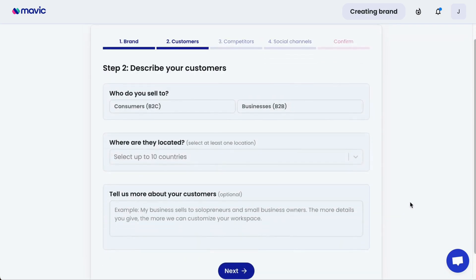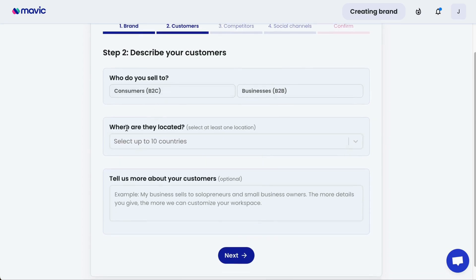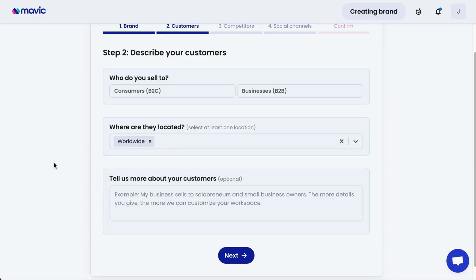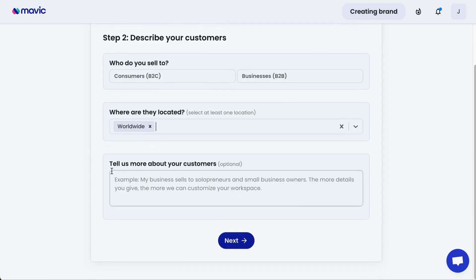Secondly, tell Mavic who your customers are. You can either select consumers or businesses. Then you need to select where the customers are located — you have to select at least one location and up to 10 countries at the maximum. You also have the option of selecting worldwide, which represents a global reach. Finally, tell Mavic more about the customers, and the more detail you give here, the more accurately Mavic will be able to generate and understand your customer profiles.